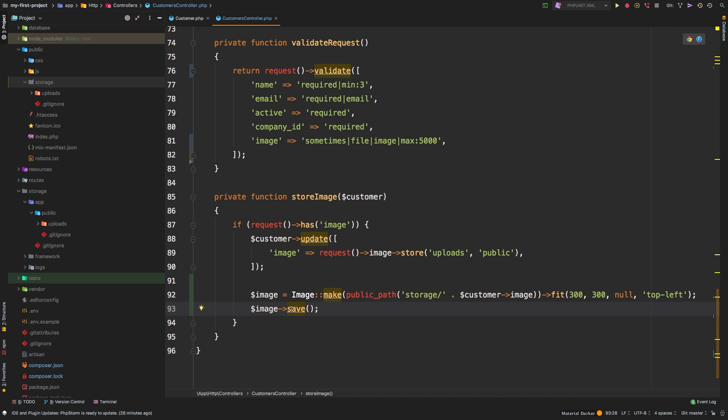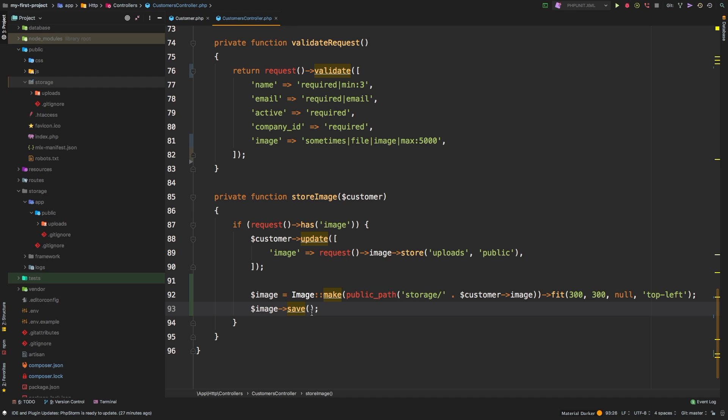Now, as a quick note on the save method, we use the save method with no parameters. You can pass in a parameter in here if you wanted to save it to a separate place, effectively doing a save as as opposed to just a save. If you just hit save, it will go back and overwrite the original image. So just remember with this method, unless you save it to a different place, you are overriding the original image that got uploaded by the user.